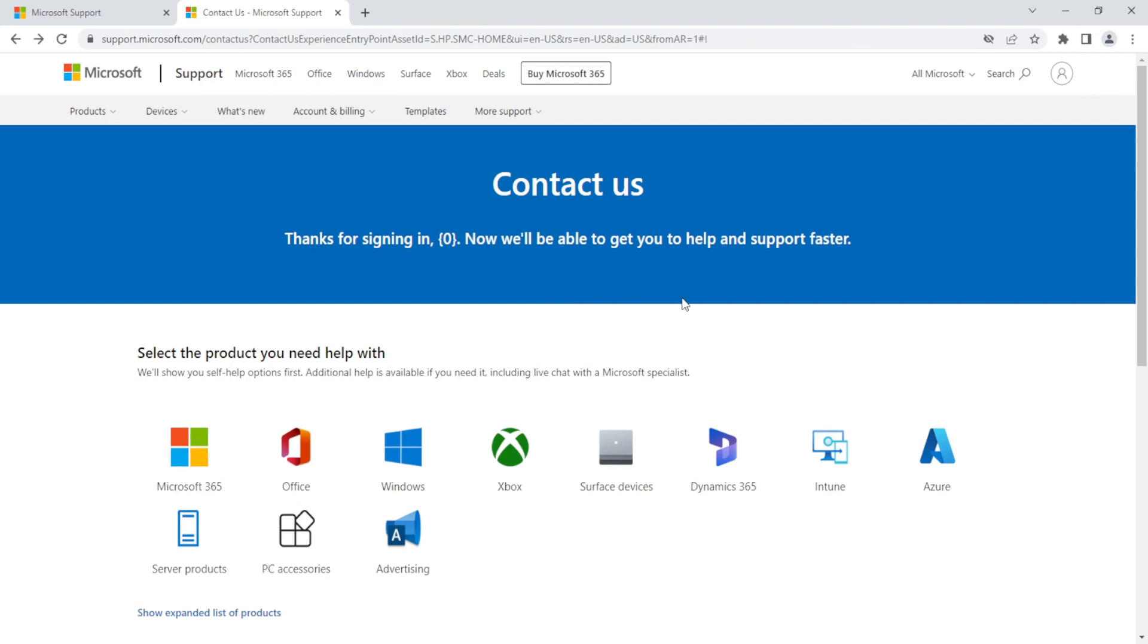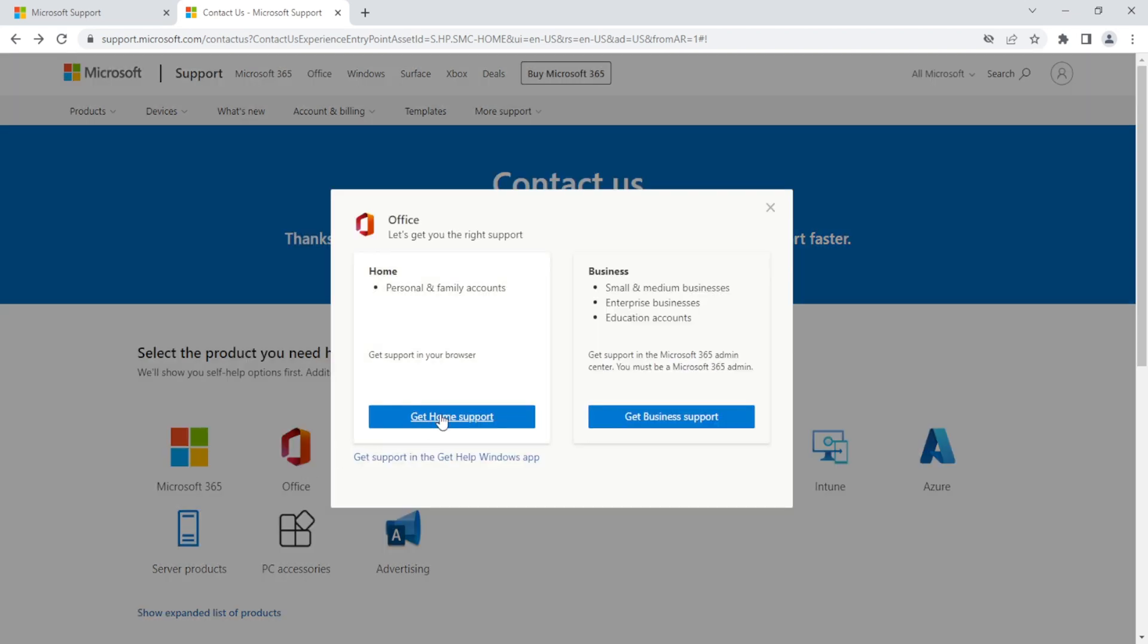So once you're already signed in, you'll be presented with a series of options to help Microsoft understand your issue or your concern. Choose the one that best fits your situation. So we will choose Office and click Get Home Support.